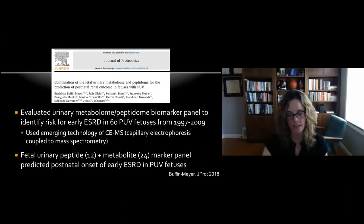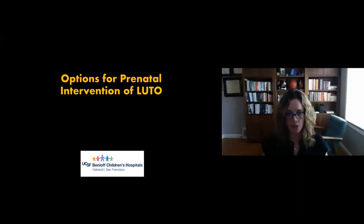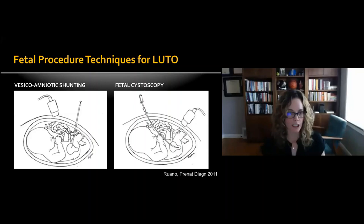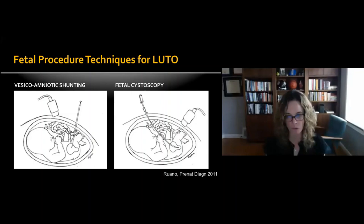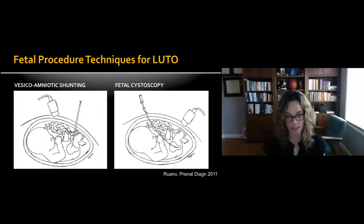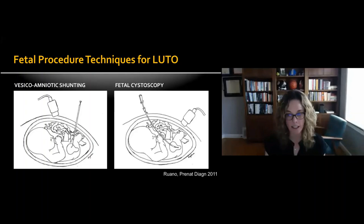The two main options for prenatal intervention for lower urinary tract obstruction are vesicoamniotic shunting and fetal cystoscopy. These approaches are very different — you must commit before proceeding as you cannot convert from one technique to another. Vesicoamniotic shunting is done in the suprapubic area, while fetal cystoscopy enters into the dome of the bladder in an antegrade fashion toward the bladder neck.